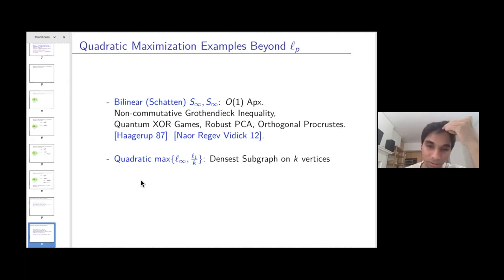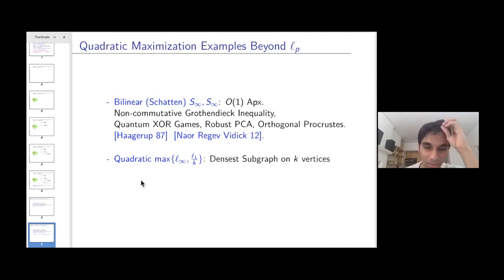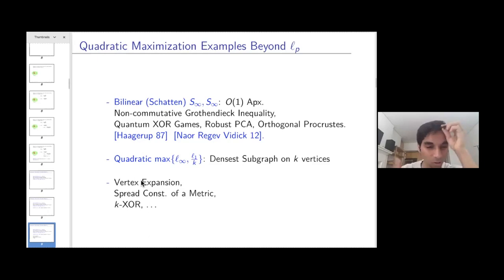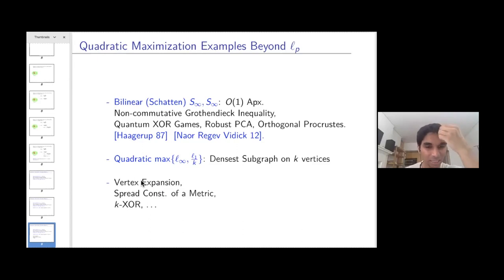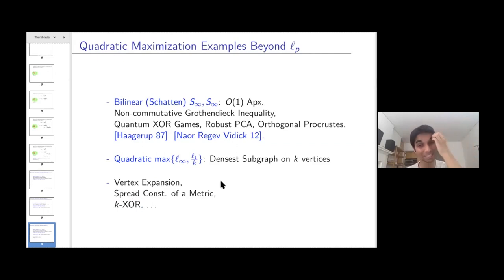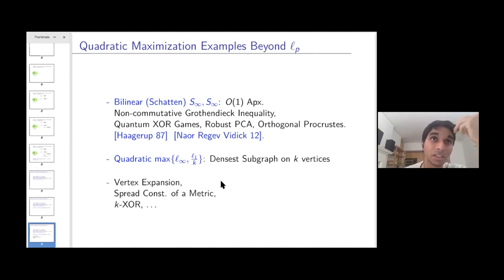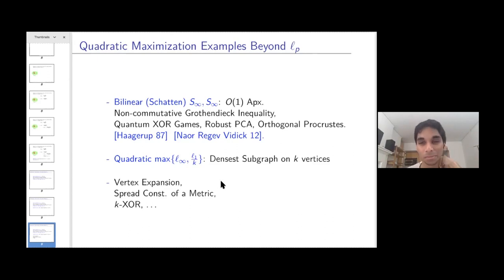Another combinatorial example: taking the norm to be max(L-infinity, L1/k), the quadratic version corresponds to the densest subgraph on k vertices when the instance is the adjacency matrix of a graph. The framework is so expressive it even captures degree-three polynomial maximization over a convex set through a clever choice of C.